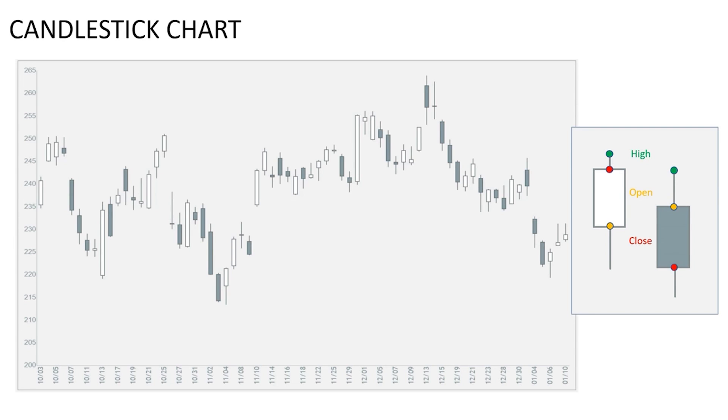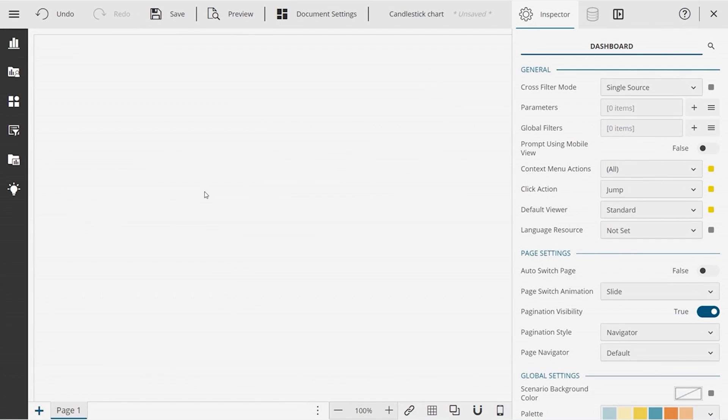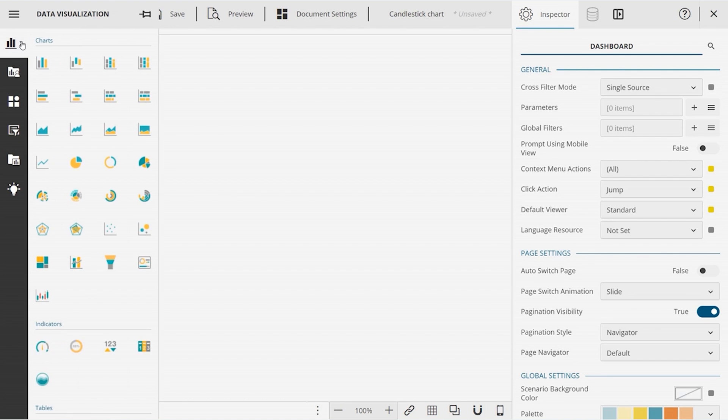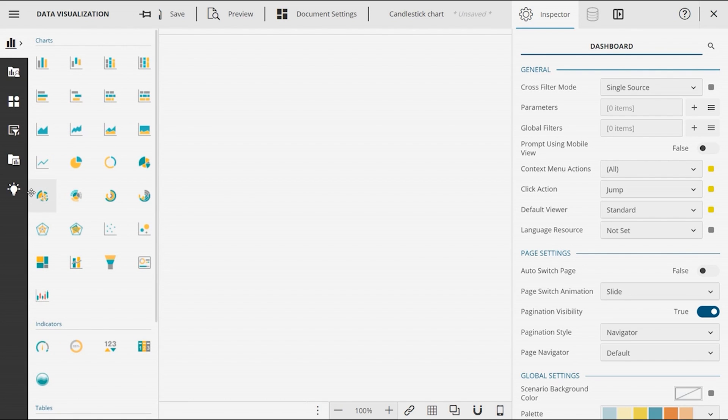Generally, a green or white candlestick represents an uptrend, while a red or solid candlestick represents a downtrend. Creating a candlestick chart in Wyne Dashboard Designer is super easy. You can find it in the charts section of the data visualization tab.